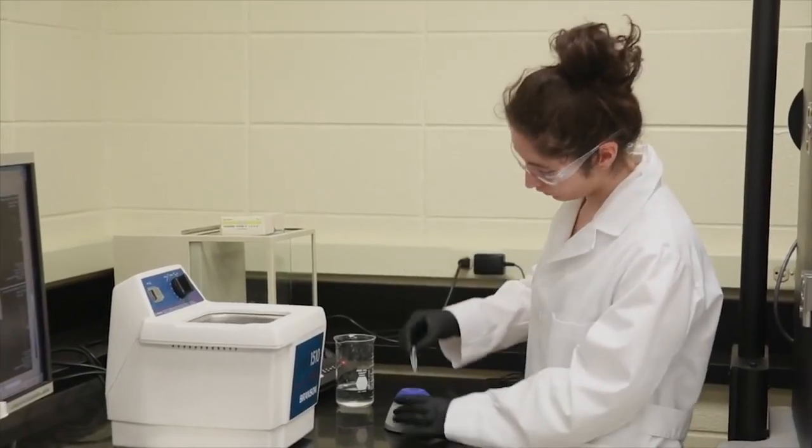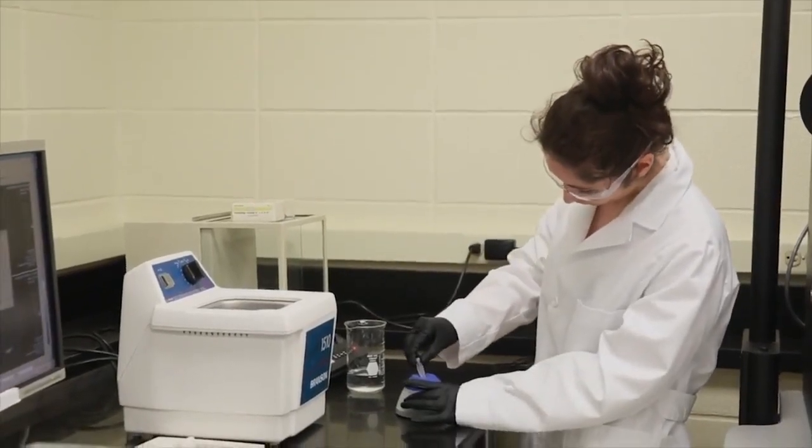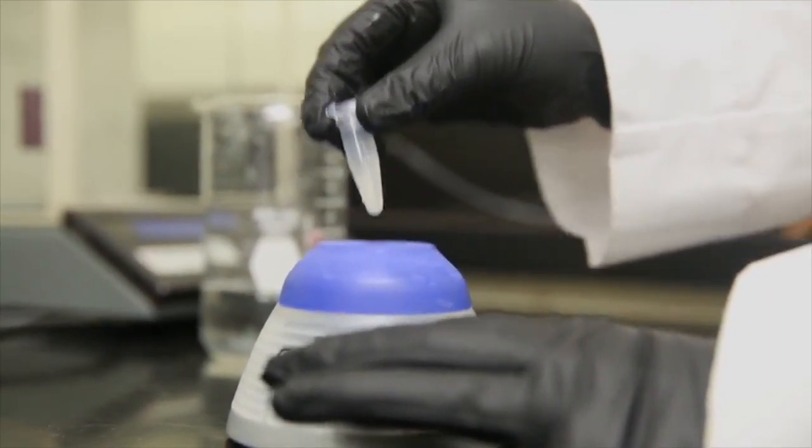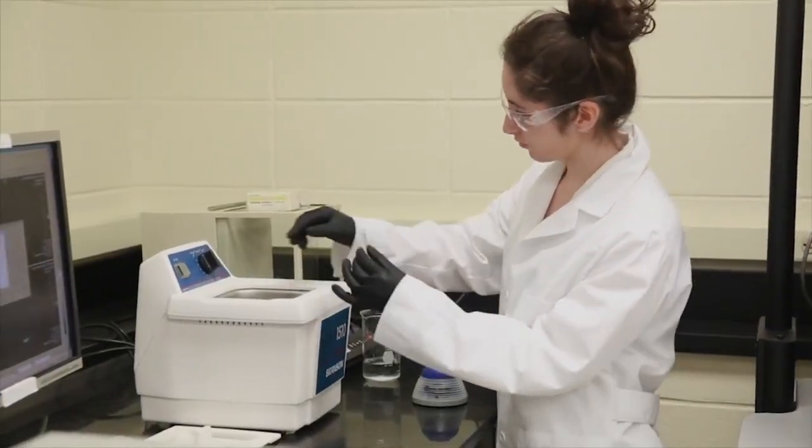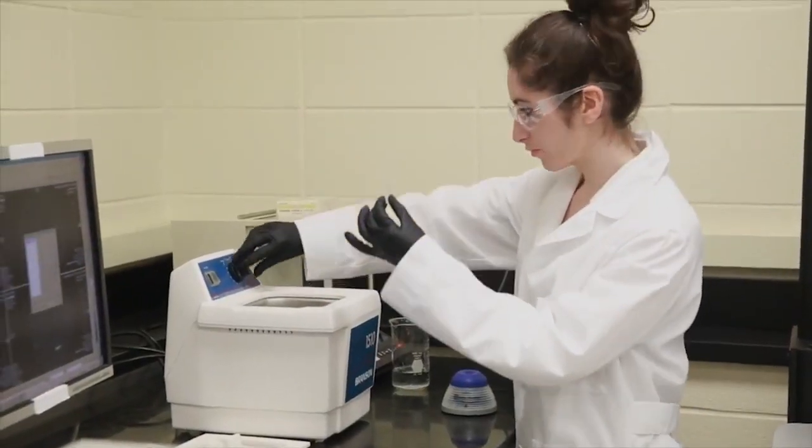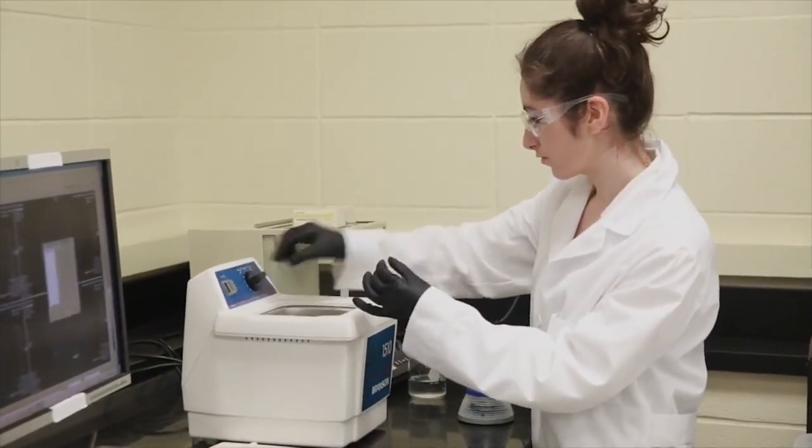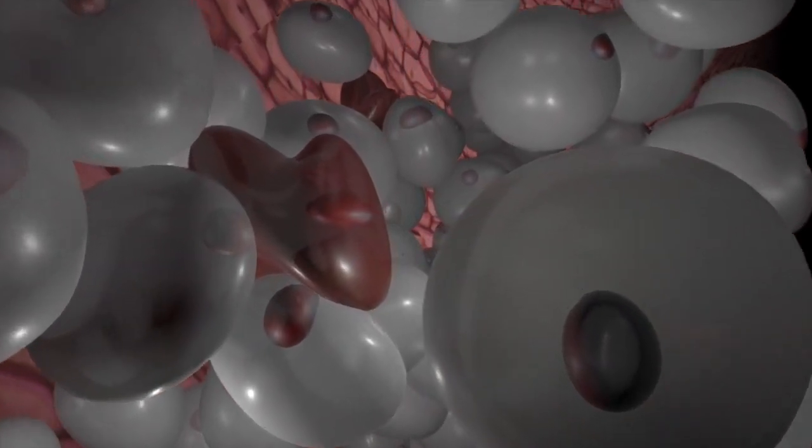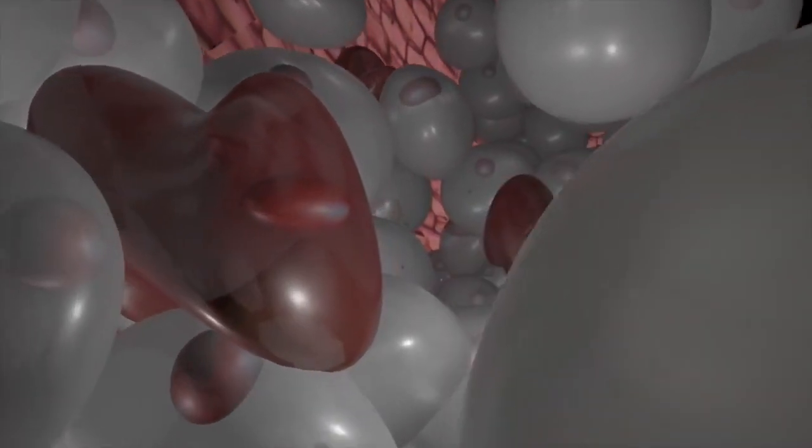By processing magnetic nanoparticles to include the enzymes that produce bioluminescence, we can use the natural light to track the progress of diseased cells throughout the body.